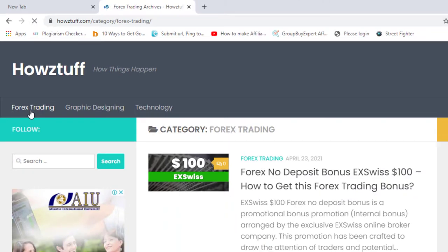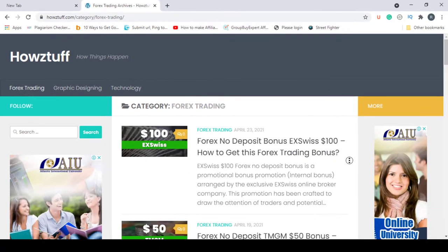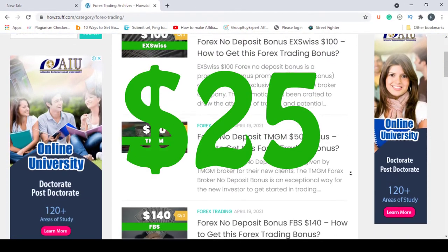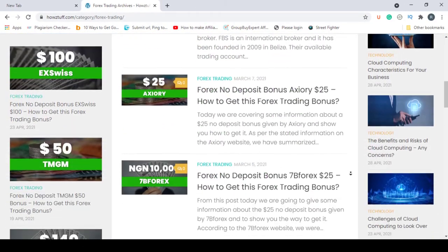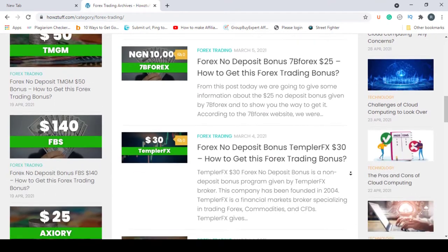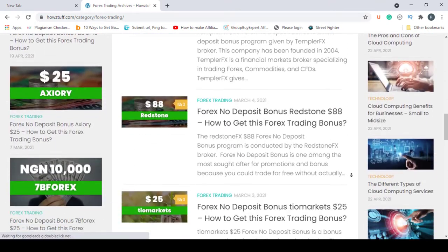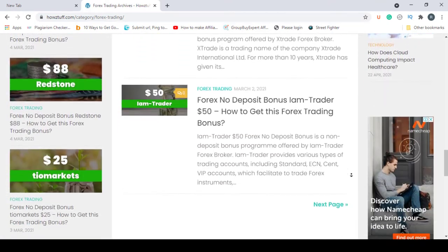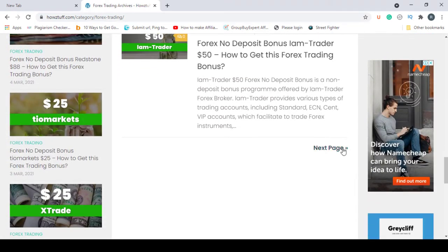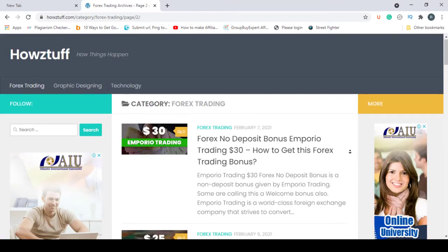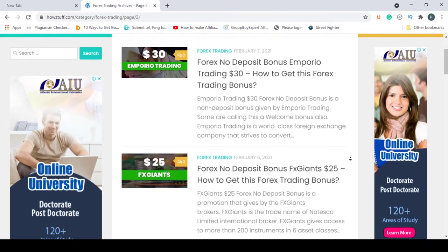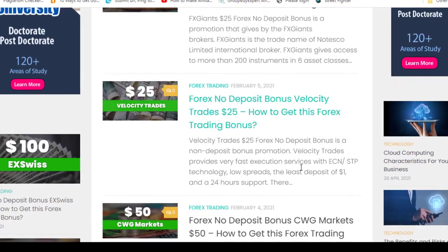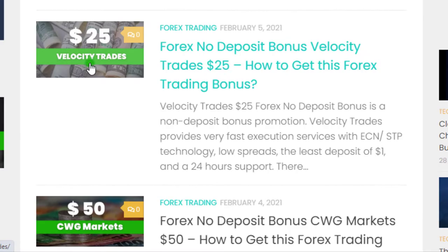Today we are here to give information about a $25 no deposit bonus given by Velocity Trades. As per the stated information on the Velocity Trades website, this website has summarized most of the important points. Let's go through the details.